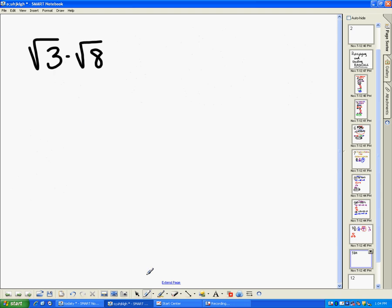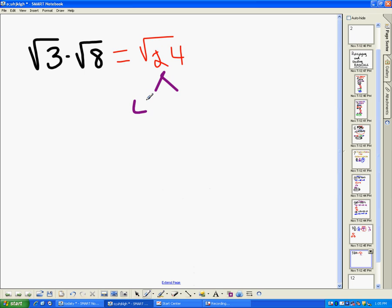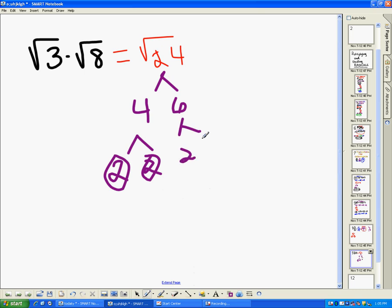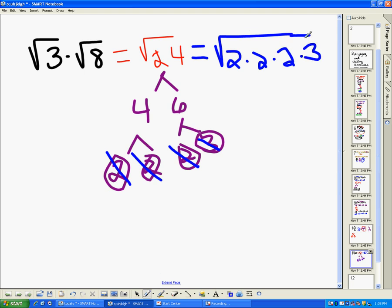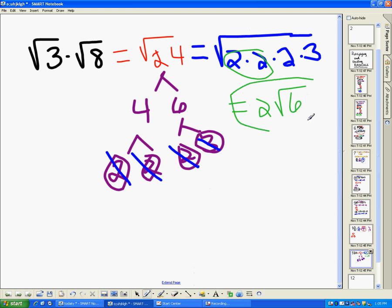The last one: square root of three times square root of eight equals square root of twenty-four. I want to simplify this — twenty-four equals four times six. Four equals two times two, and six equals two times three, all prime. So square root of twenty-four equals square root of two times two times two times three. Looking for married pairs, I pull out the pair of twos, giving two square root of six as the final answer.